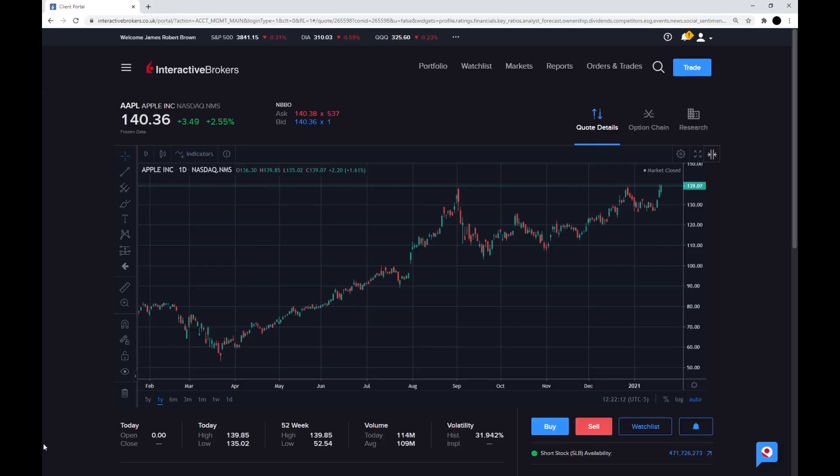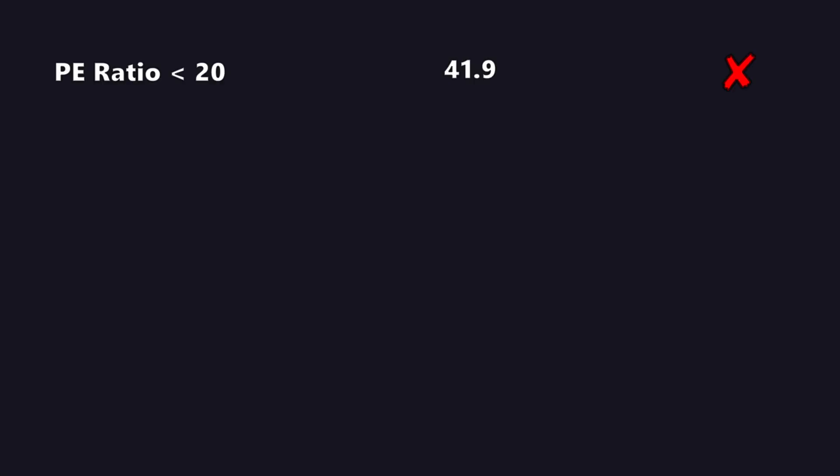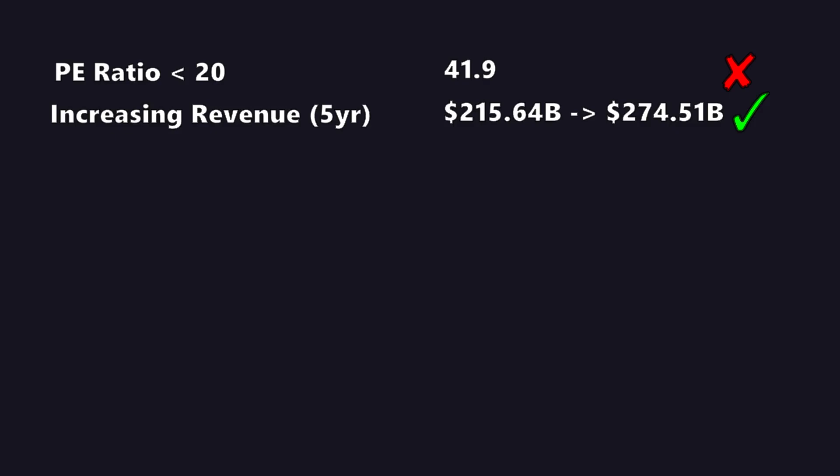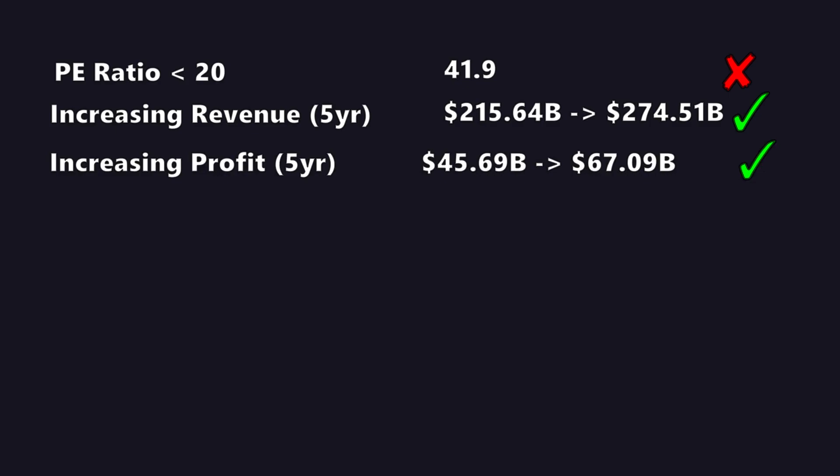So just to quickly summarize the six steps, was the PE ratio less than 20? It wasn't. It was 42, so that's a fail. Is the revenue increasing over the last five years? It was a pass with $215 billion to $274 billion. The profit has also increased from $45 billion to $67 billion. Checkmark there.